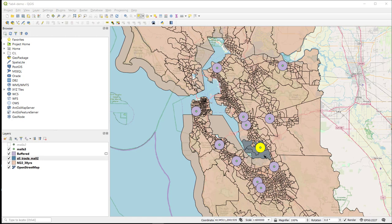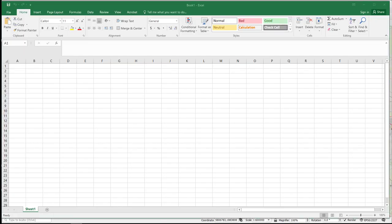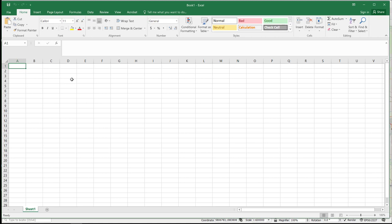So the easiest way to do this is if you have Microsoft Excel on your computer. If you have Excel, you can actually open the DBF files directly from Excel.